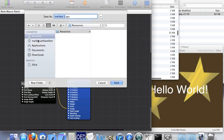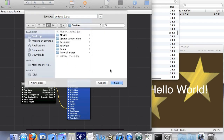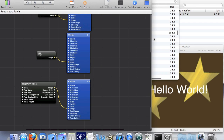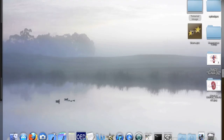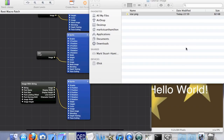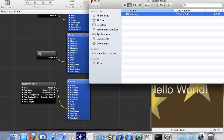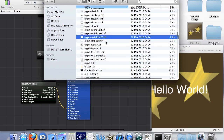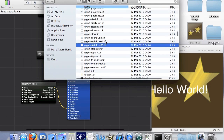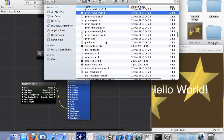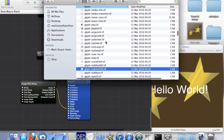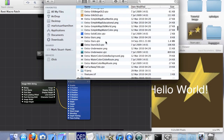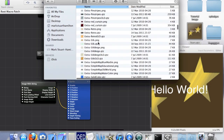Let's just save this — I'll save it as stars.quartz. Now copy that and paste it in here. What we're going to want to do is replace one of the existing iMovie backgrounds and change it to the one we've made.